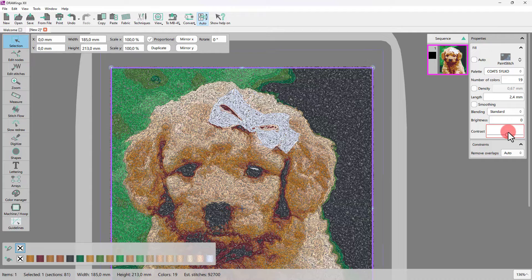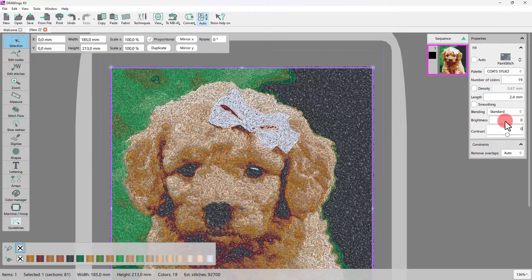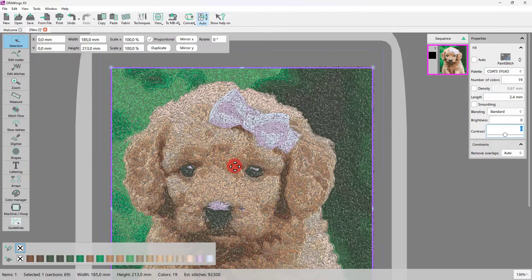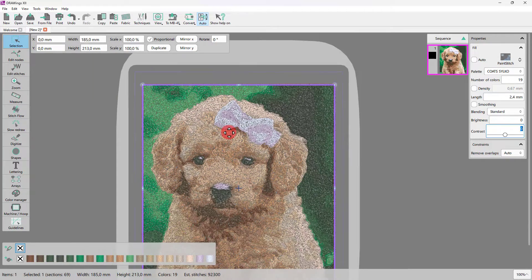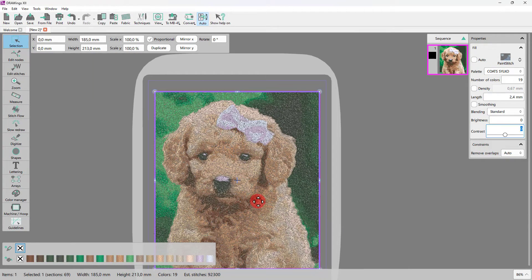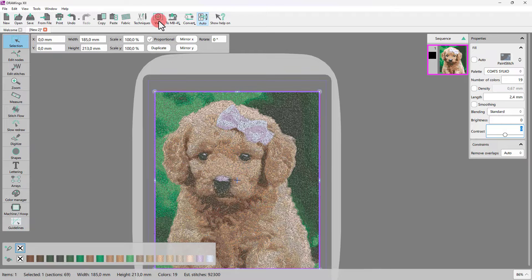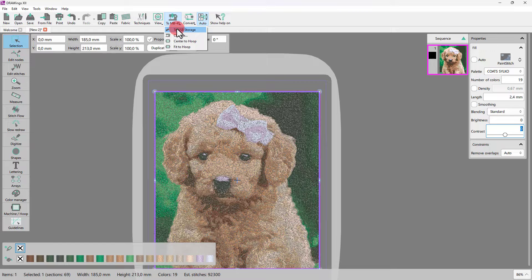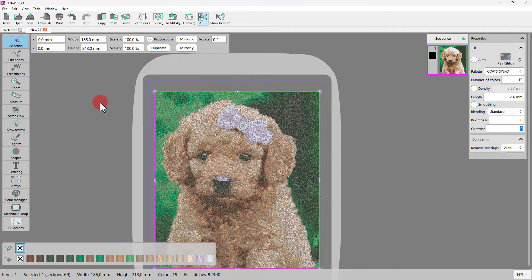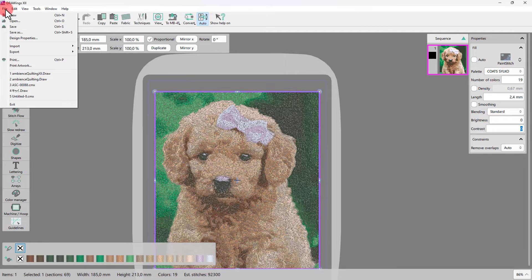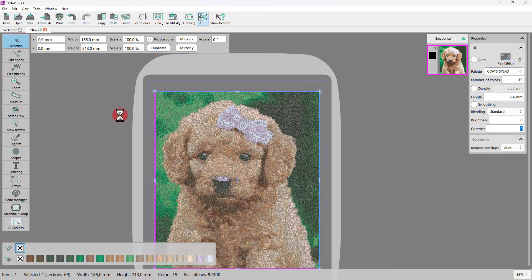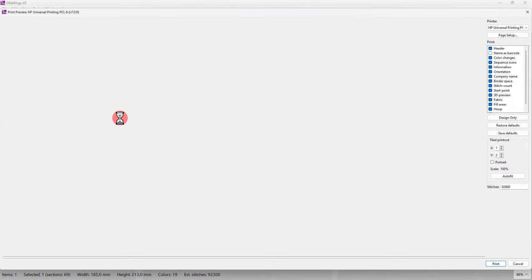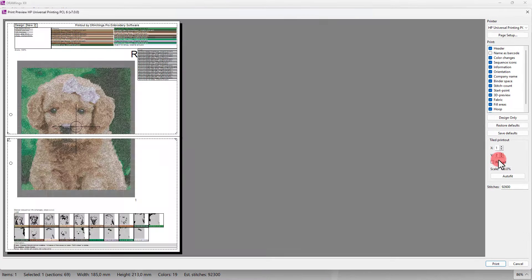The possibilities are almost endless. And just like that, my paint stitch image is ready. Now, let's prepare the file for the machine. Don't forget to make use of the printout to have a handy list of all the threads you're going to use.